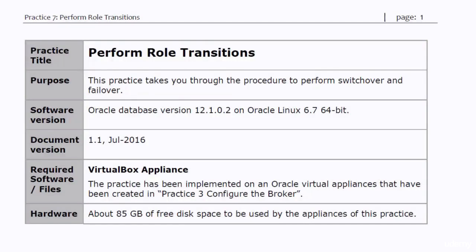Hi guys and welcome to practice number seven in the course. In this practice you will perform role transition procedures, switchover and failover, in a Data Guard environment that is managed by the broker.